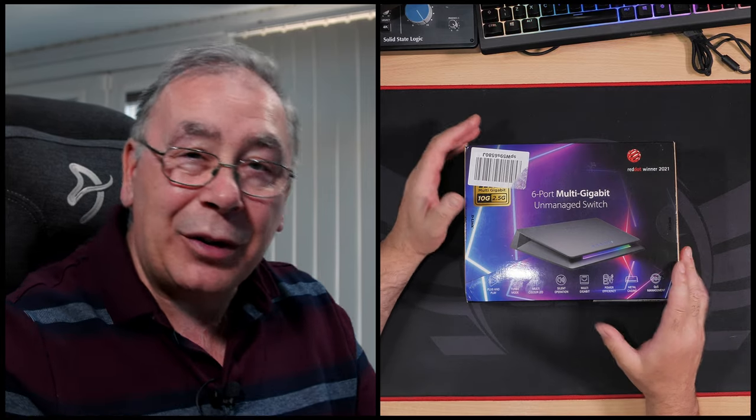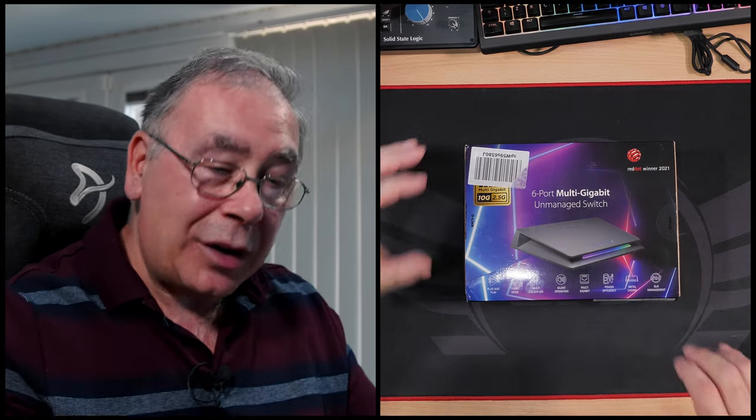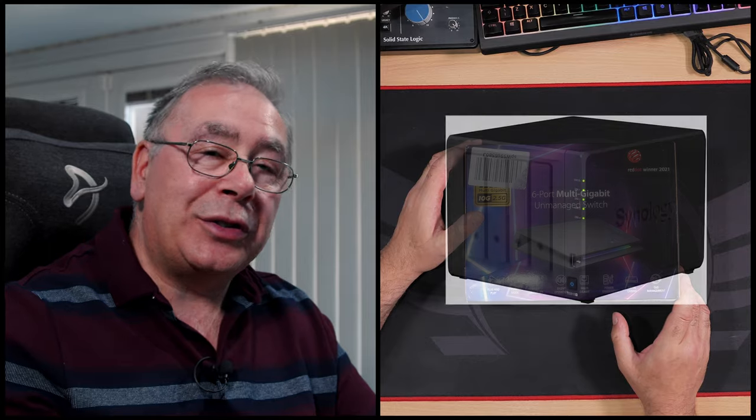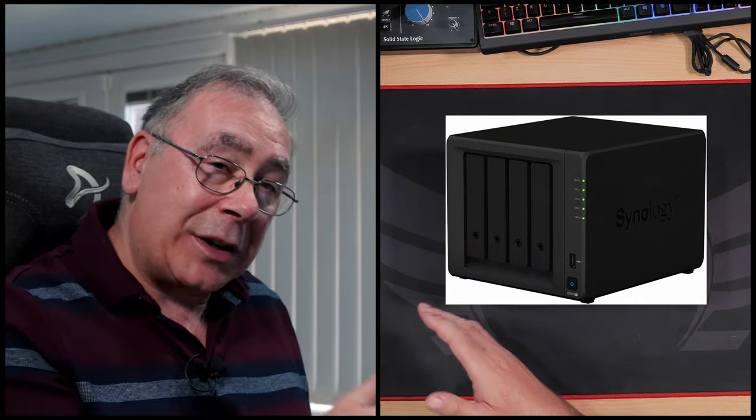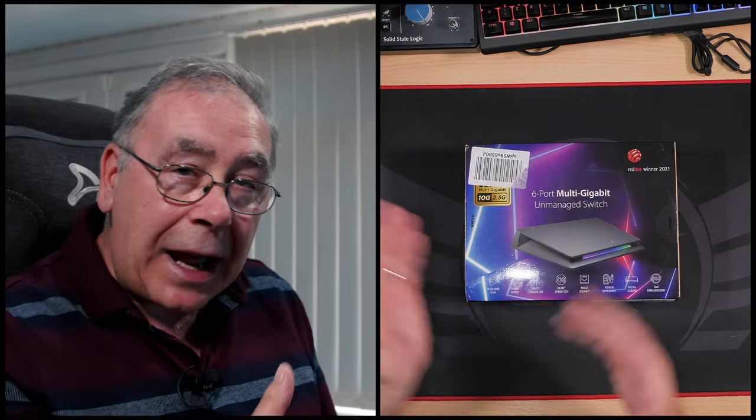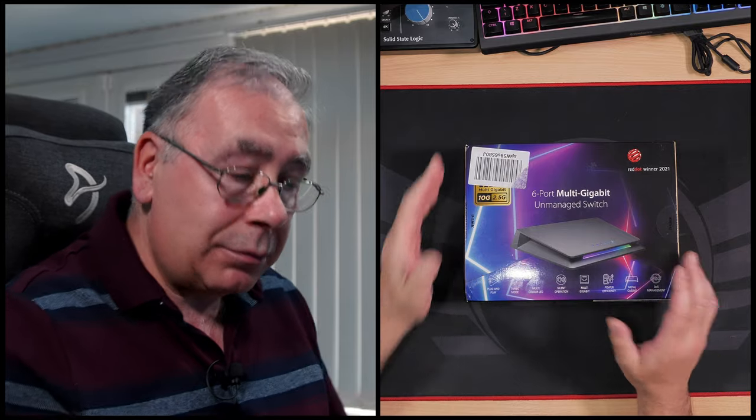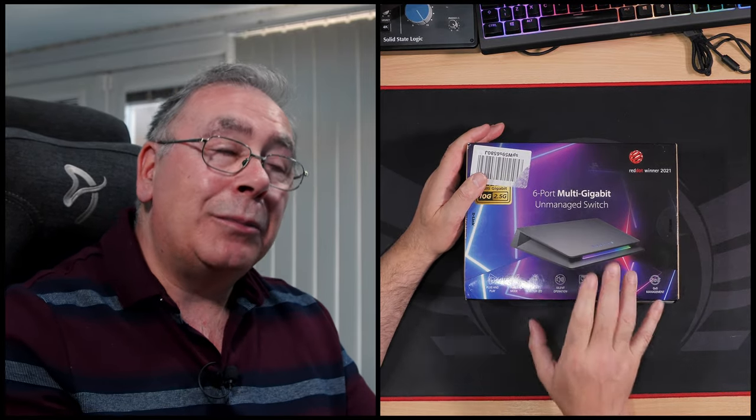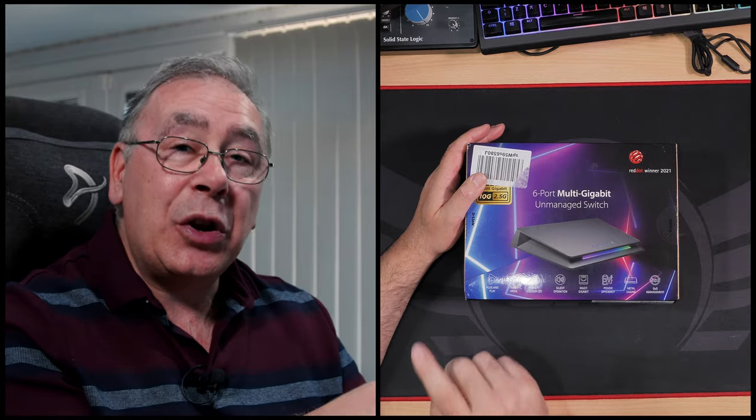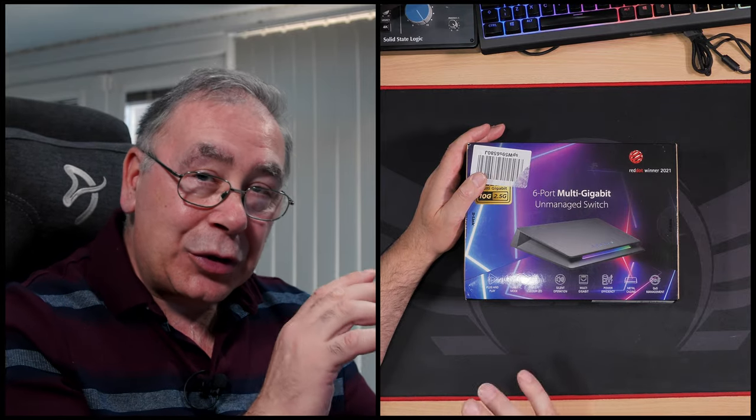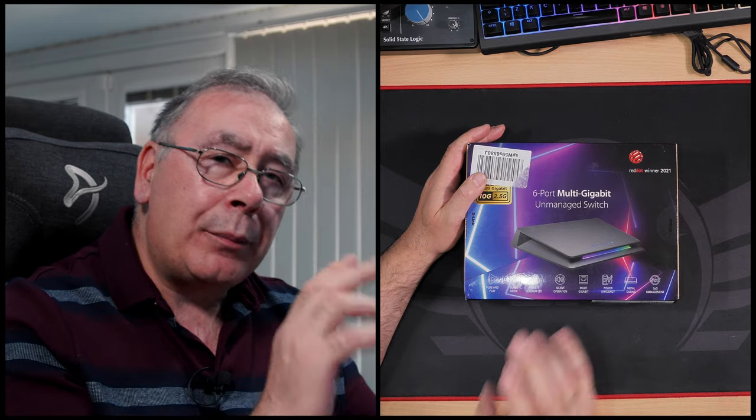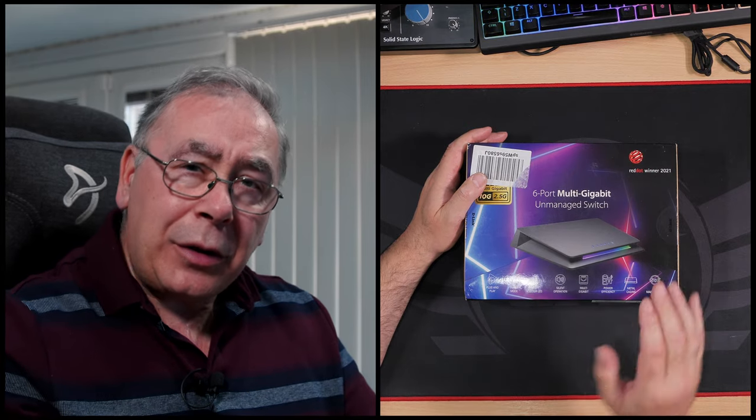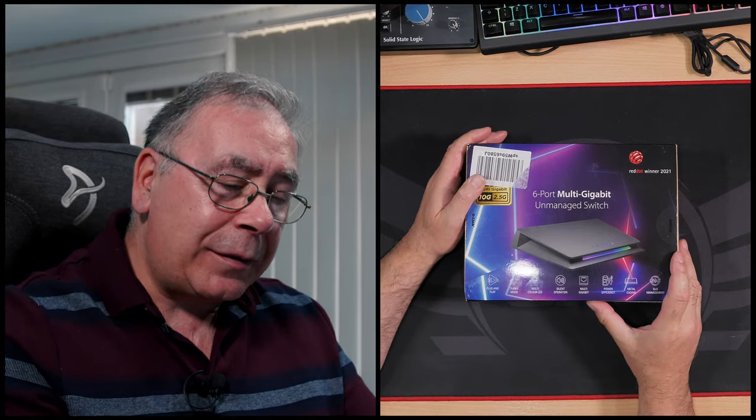They're not a priority, but here it's a priority because I need good access to my NAS so that I get no lag when transferring data. That's why I'm going for this. I know my NAS can only do one gigabit, can't do 2.5, but it's future proofing, isn't it? We're planning for the future.